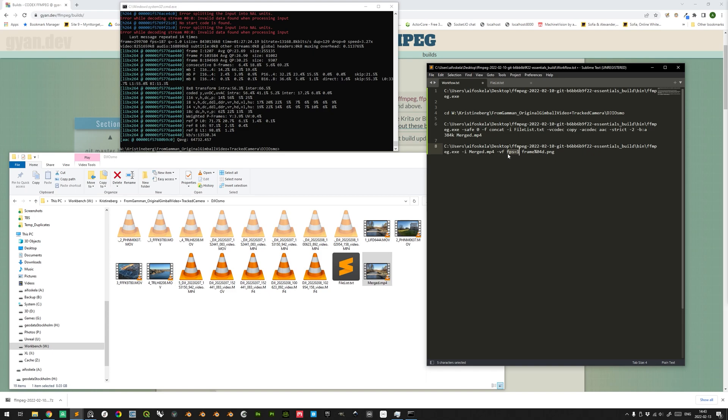With an FPS, a frame per second of 1, you extract 1 frame per second. I can show this that if you have an FPS of 12, you extract 12 images per second.